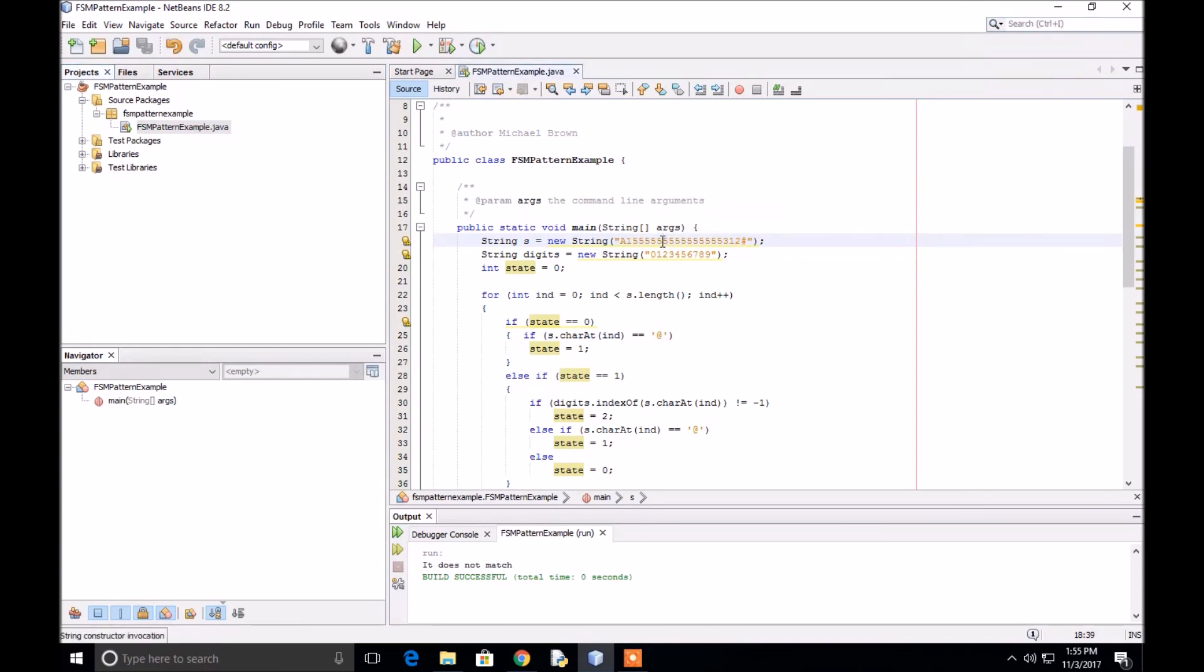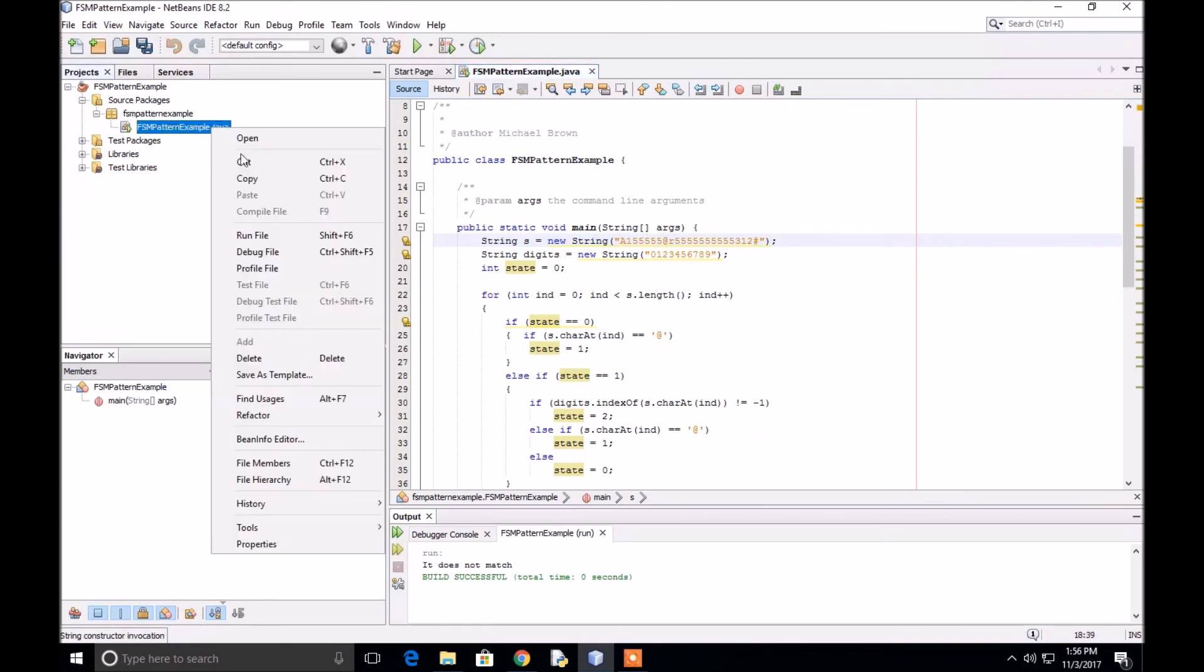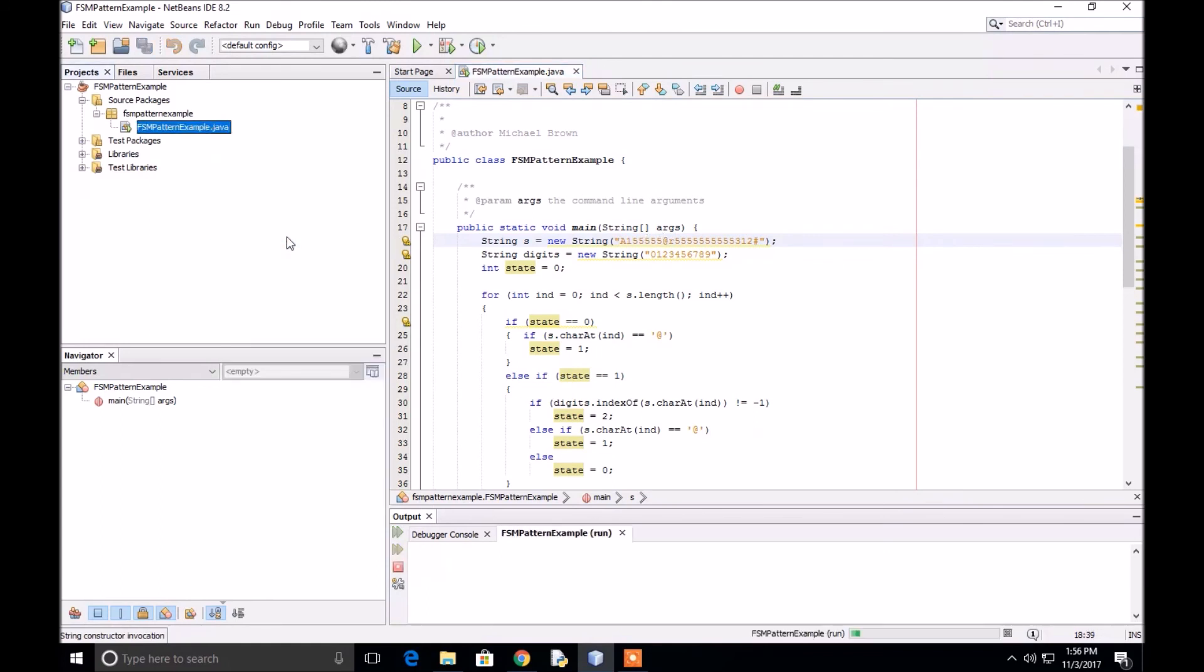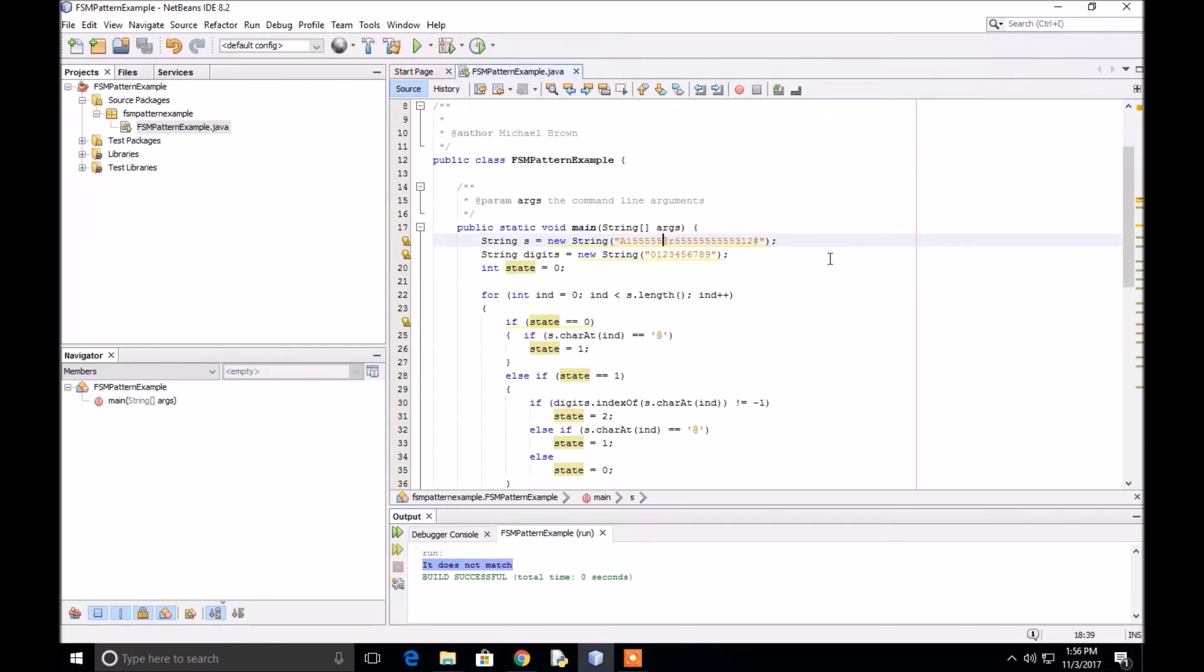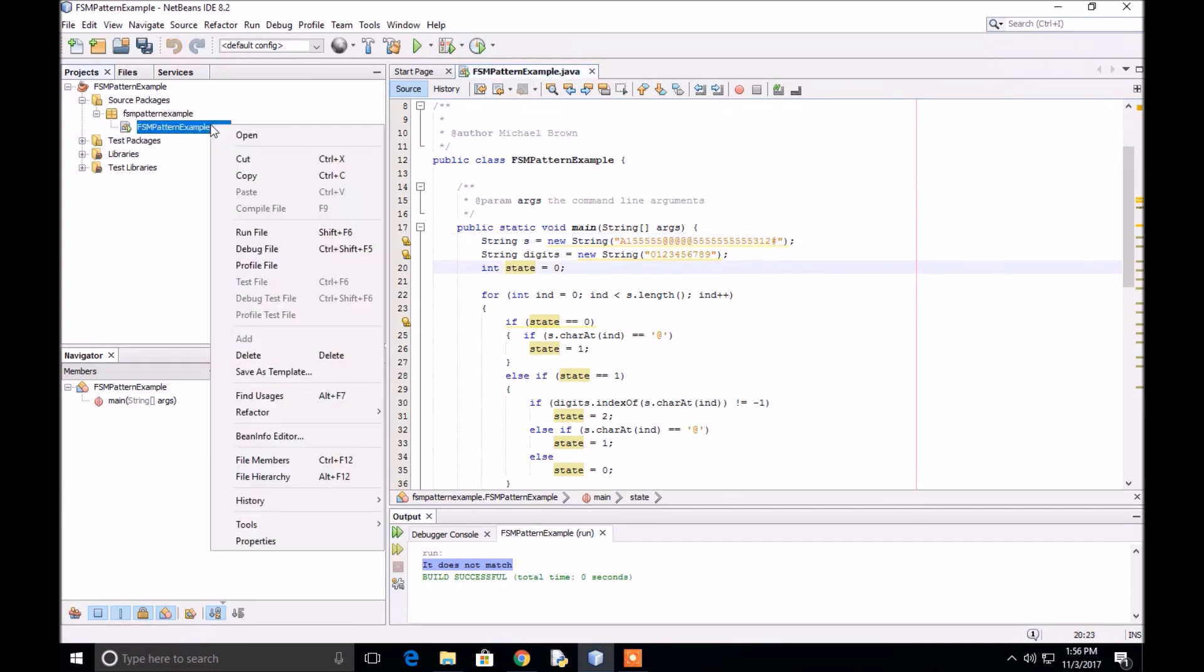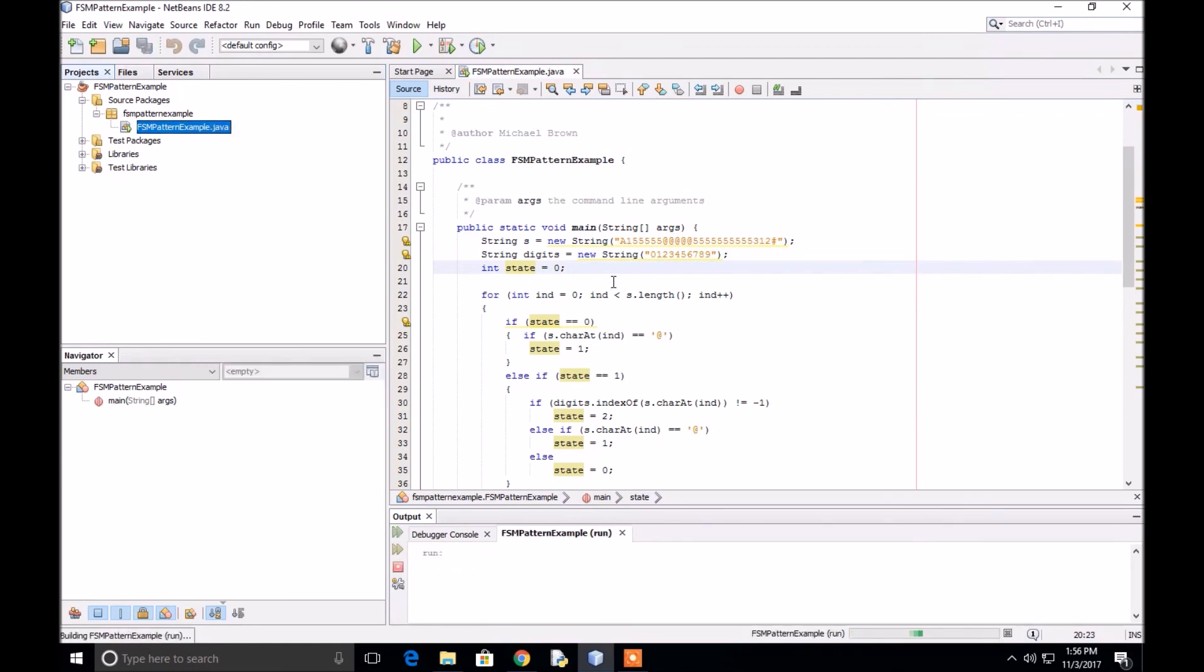If I put in the at sign and the letter R, it does not match. If I take out the R and put a series of at signs, it should say that it does match.